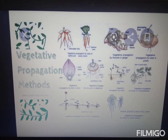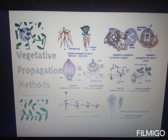Asexual reproduction is common among simpler organisms, while higher organisms have sexual reproduction. Asexual reproduction has its own limitations — the offspring are just copies of the parental plant with no variation. For the continuation and evolution of life, variation is required.